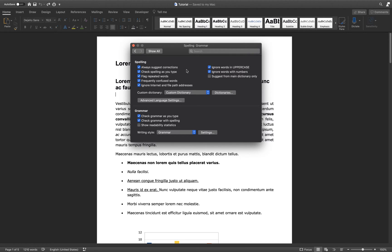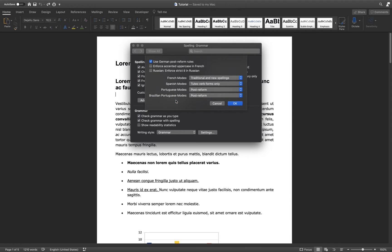Under Spelling, you can even select a custom dictionary or one from another language.